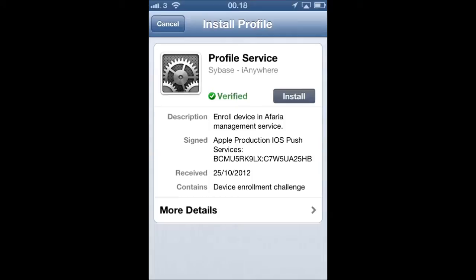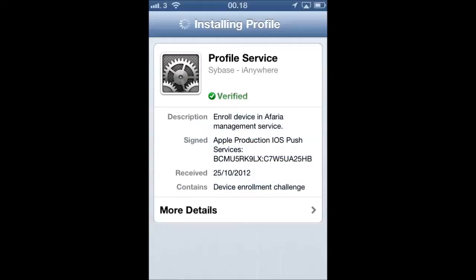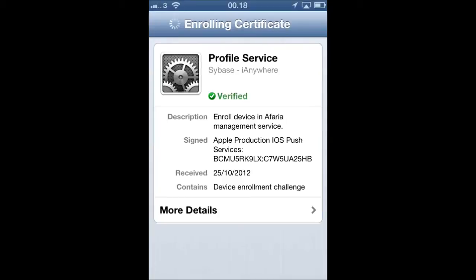During the enrollment process, we will install a profile that manages the device in the future. We are generating an encryption key and applying a certificate to the device in order for the Afaria server to do trusted communication with the device.